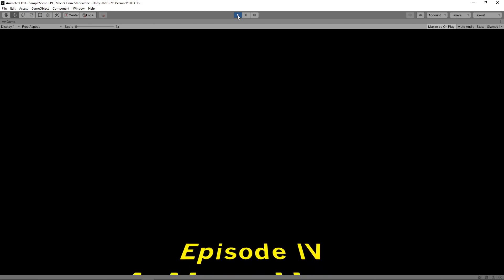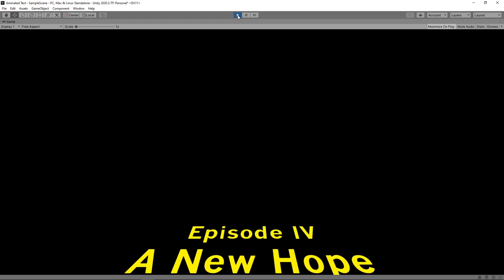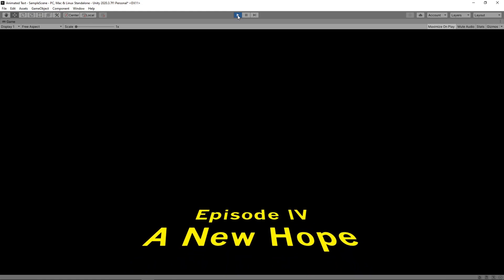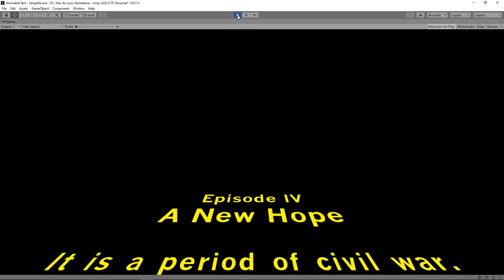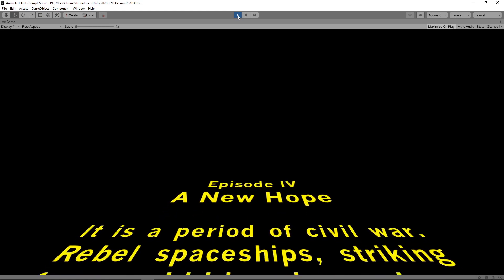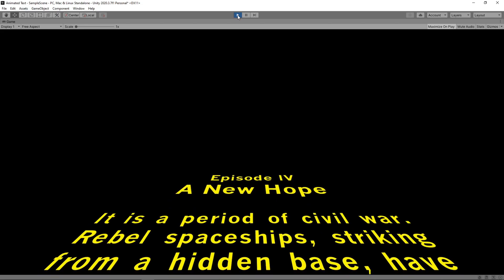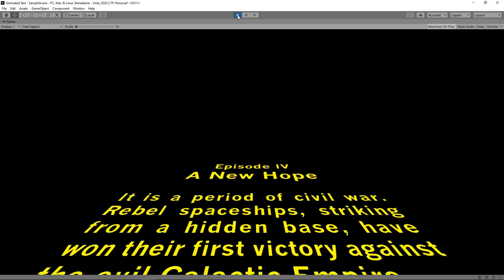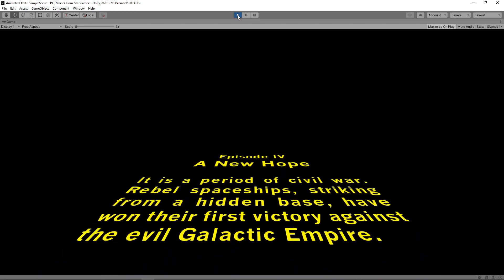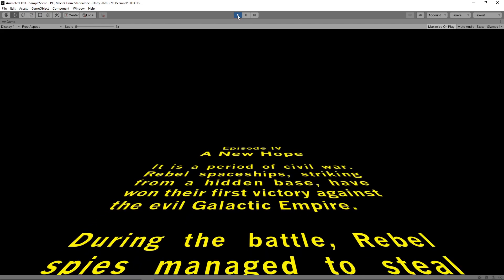The text now scrolls into view, but you may notice a slight issue. It starts off moving slowly and then speeds up, which isn't what we want. This happens because of the way Unity is calculating the values between the two keyframes. Let's stop the game to have a look at how we can change this.